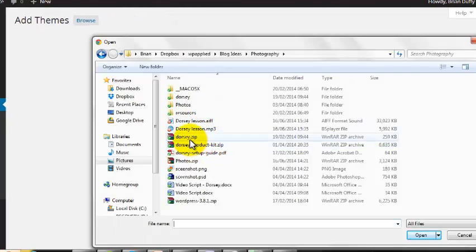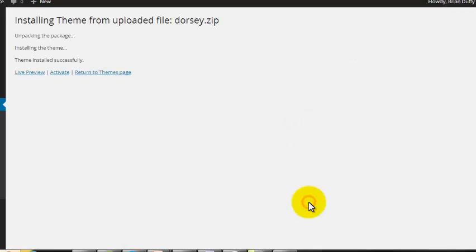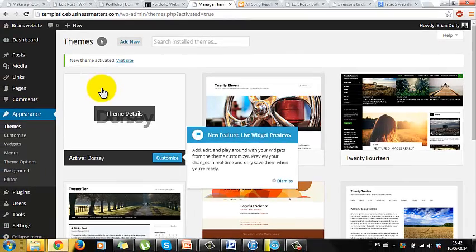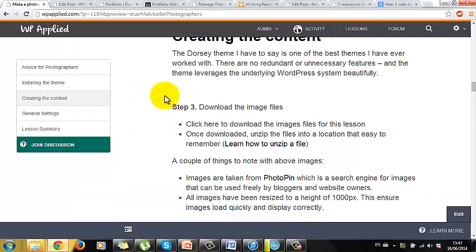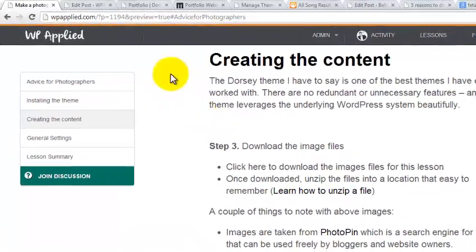Now that the theme is installed it's just a matter of adding your own content. Step 3. Download the image files for this lesson from the notes. There's a link under this video if you're watching on YouTube. Once downloaded unzip the files. There's also help with this in the notes if you get stuck.